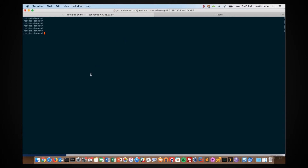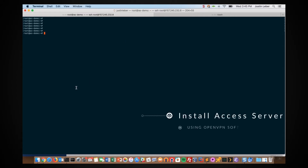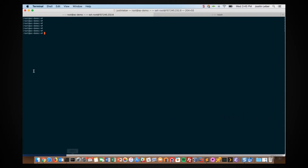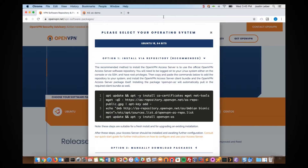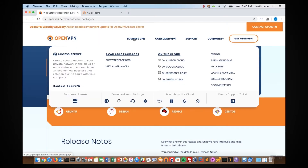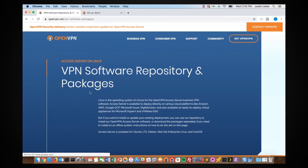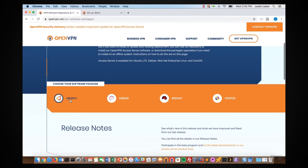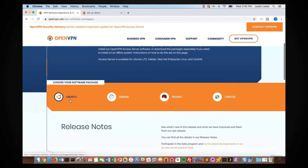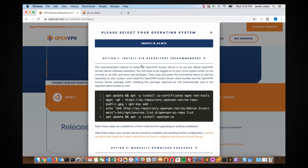Next we're going to install the OpenVPN access server. We recommend using the official OpenVPN access server repository, which can be found on our website under Business VPN and software packages. If I scroll down I'll see my distribution Ubuntu — I just need to click on it, and Ubuntu 18 is up.